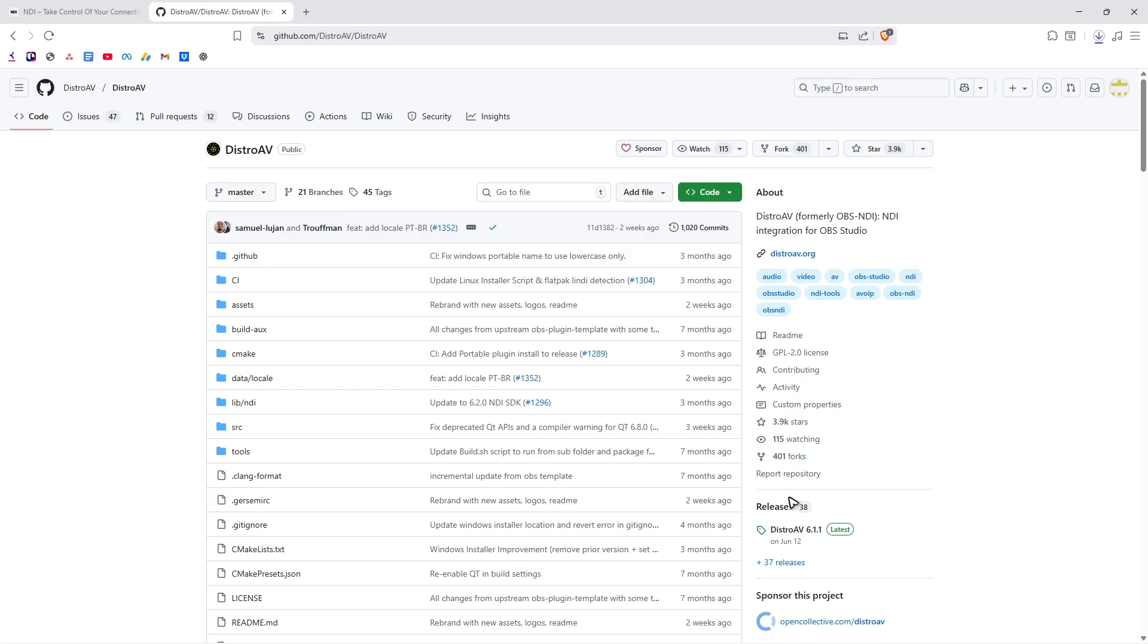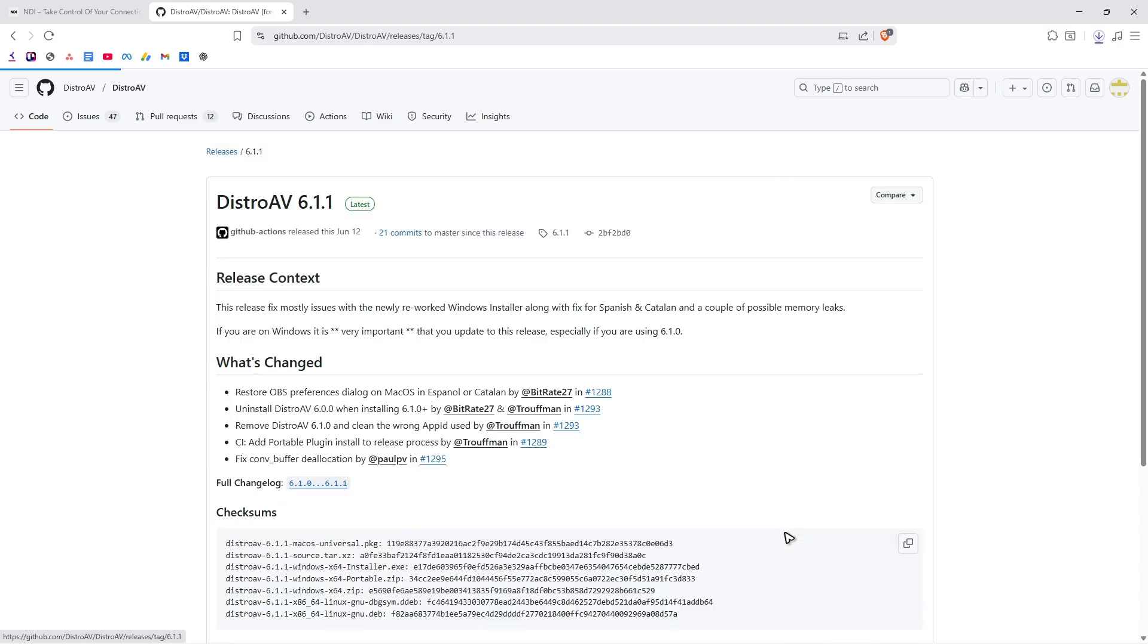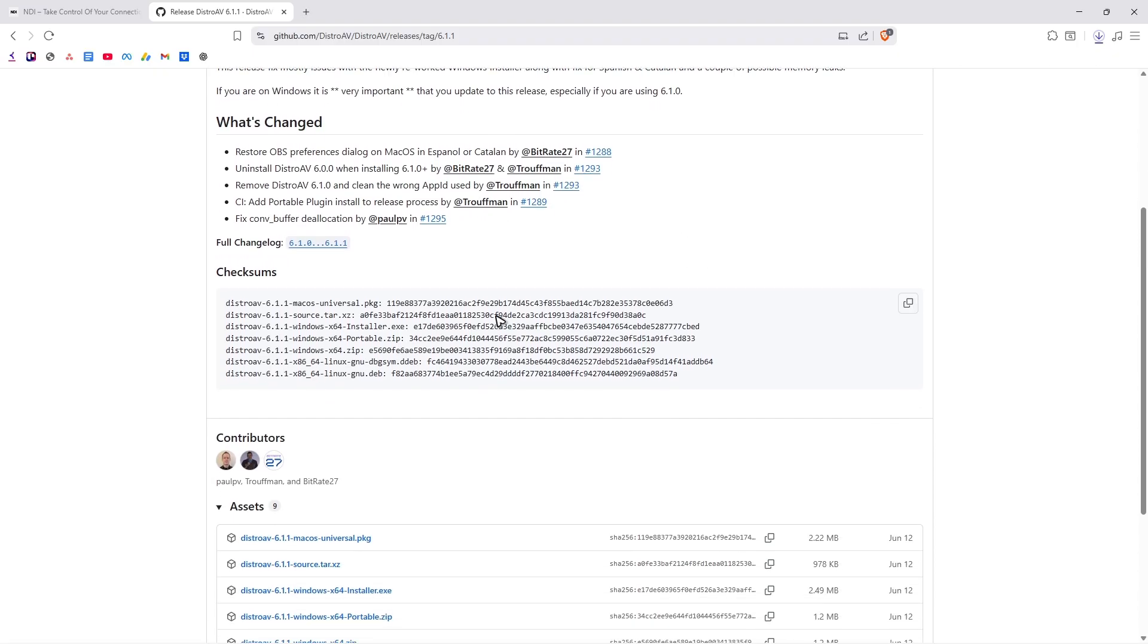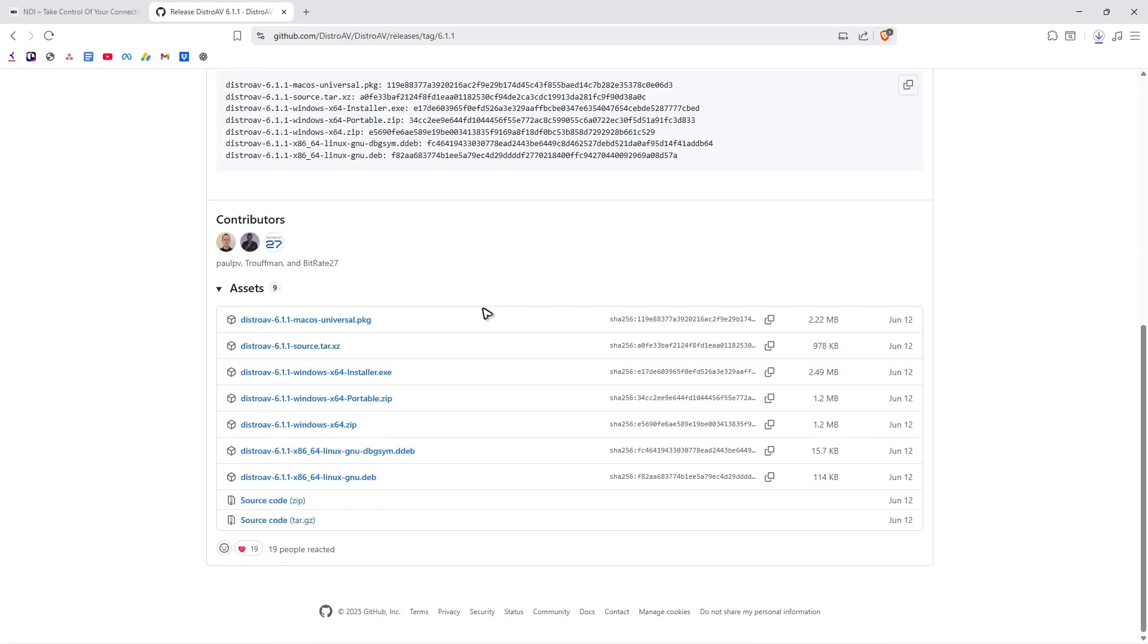And then on the right panel, we have the releases section. Click on the latest release. Now go ahead and scroll all the way down until you find assets. And here, select Windows.